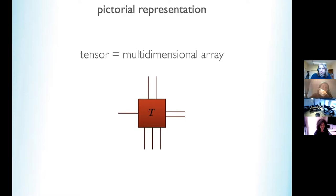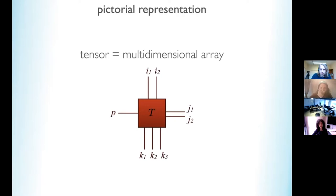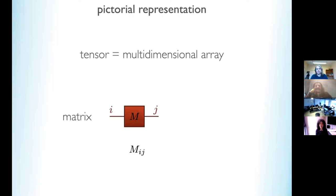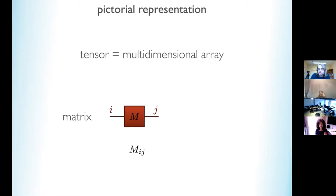A tensor for us is really just a multidimensional array. Graphically, this is an object with a number of legs, where the number of legs corresponds to the number of dimensions. Each leg corresponds to one index, and if we fix all the indices, that gives one component. All the components together form the whole tensor. An example is a matrix, which has two legs and two indices. There is no unique convention as to how to choose the direction of the indices.